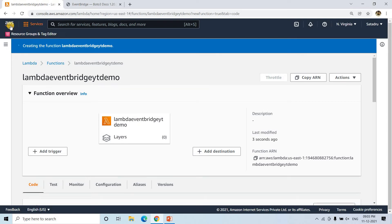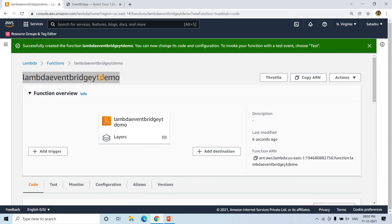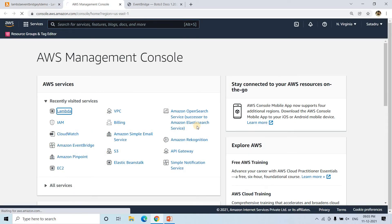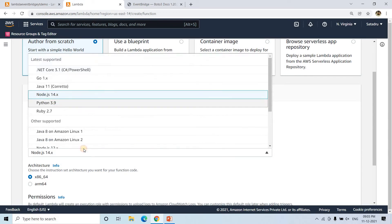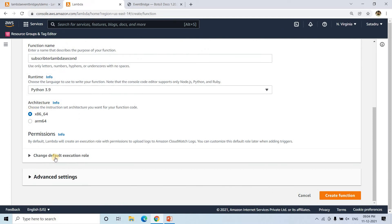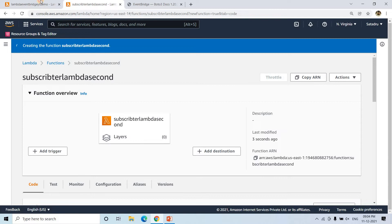Our publisher Lambda function is now created. Now I will create one subscriber Lambda as well. I'll go to create function from scratch, name it the subscriber Lambda second one — EventBridge will trigger this one. I'll give it default permissions and create the function. It will take some time to create. This is now created.